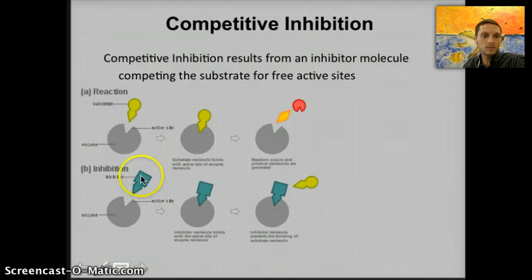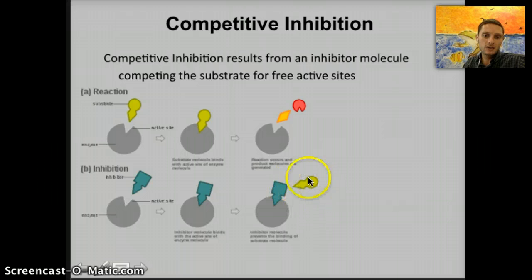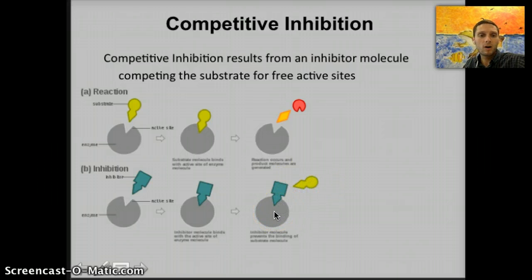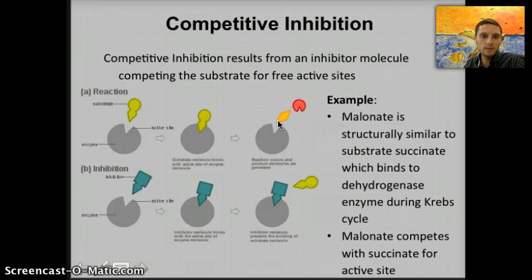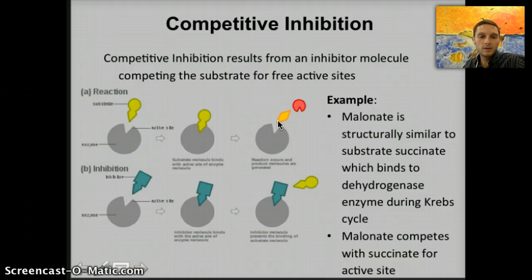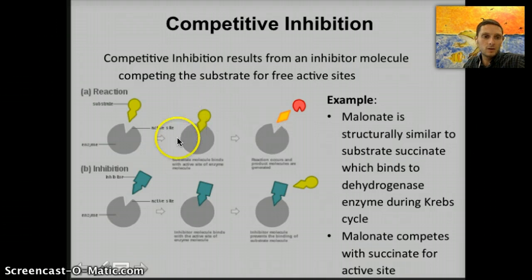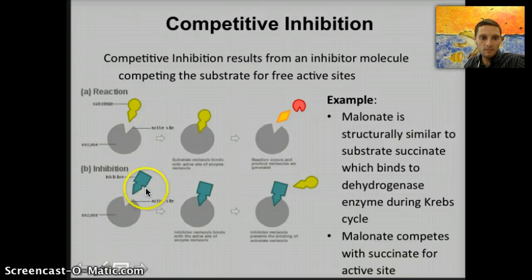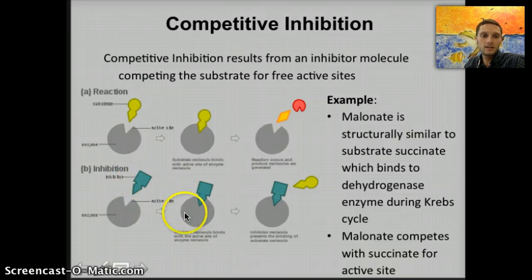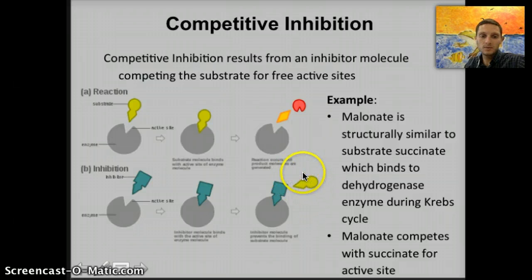The inhibitor — this teal-colored molecule — binds with the enzyme so that the actual substrate is not able to bind, and thus the product cannot be formed. A real example: malonate is structurally similar to the substrate succinate, which would traditionally bind to the dehydrogenase enzyme during the Krebs cycle. Malonate competes with succinate for the active site. Applying the image: the enzyme (gray portion) is dehydrogenase, malonate is the inhibitor, and since malonate binds to the enzyme, succinate cannot bind, so the product cannot be formed.